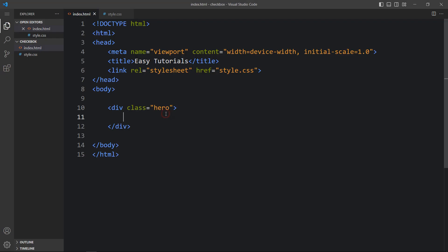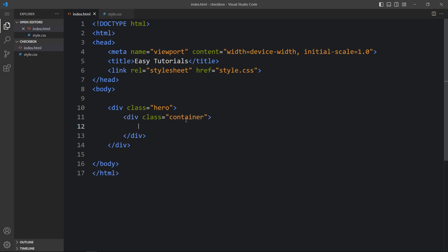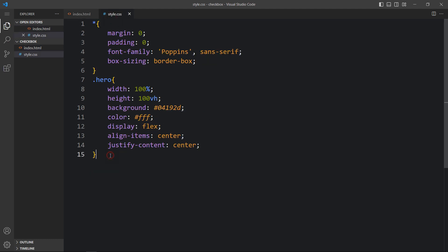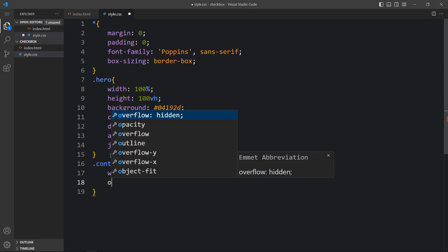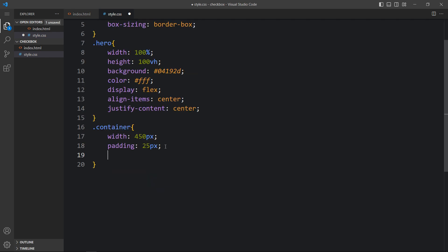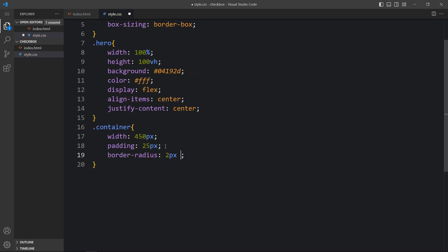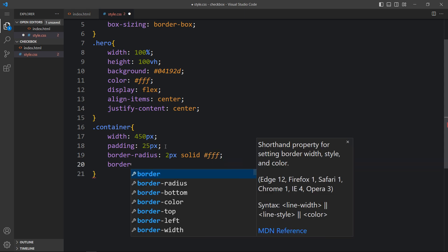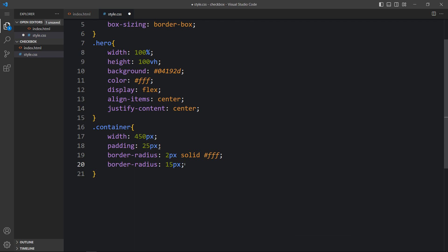After that, let's come back and within this div we will create one div with the class name container, and let's add the CSS for this container. Here we will add the width of 450 pixels, then padding of 25 pixels, then a border of 2 pixel solid white color, then border radius of 15 pixels.